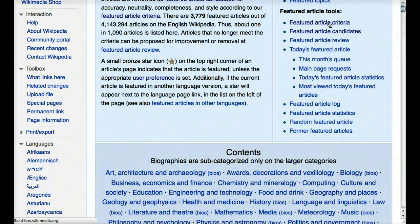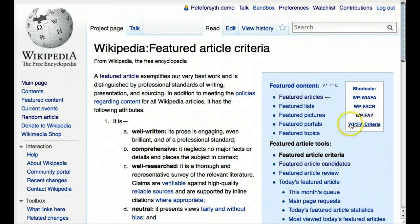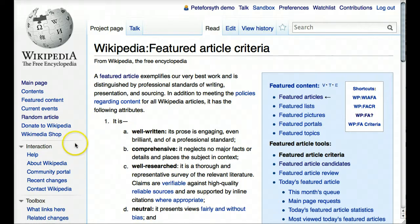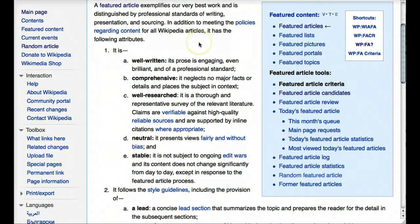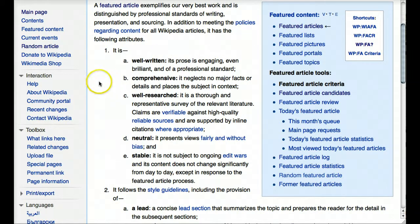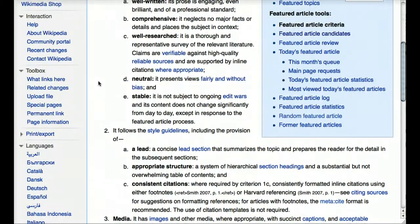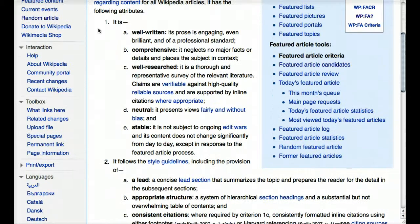Let's take a look at the Featured Article Criteria. Again, you see shortcuts on the right-hand side. A featured article exemplifies our very best work and is distinguished by professional standards of writing, presentation, and sourcing. In addition to meeting the policies regarding content for all Wikipedia articles, it has the following attributes. There are four different categories here with some subcategories.